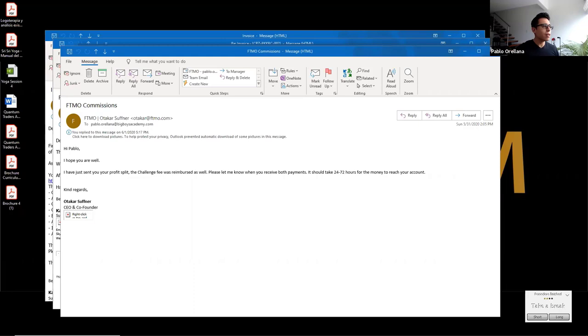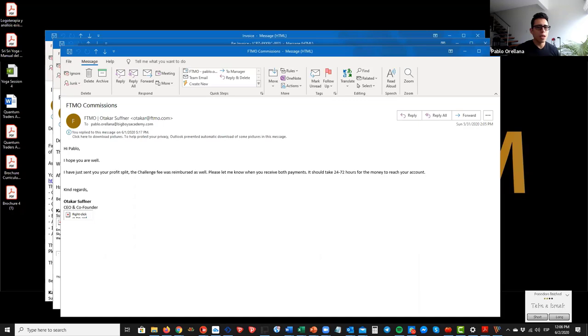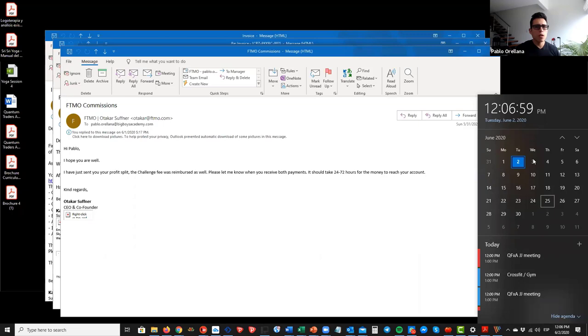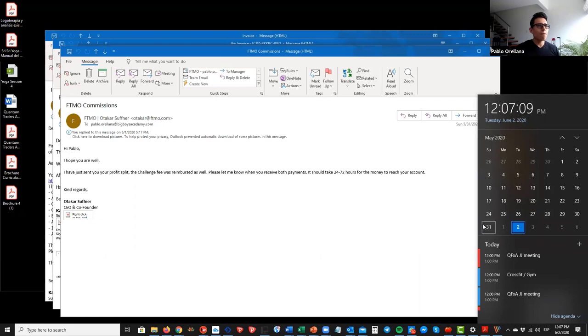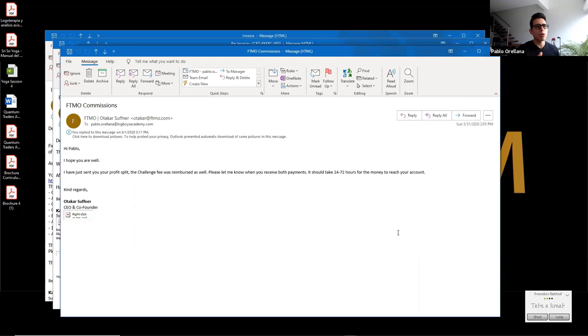So basically, I did the invoice the 25th. 25th of May. And I received the money by the 1st. So it took around like five working days. Five working days is how long it take till I receive the money in my account. So traders, this is the real deal.